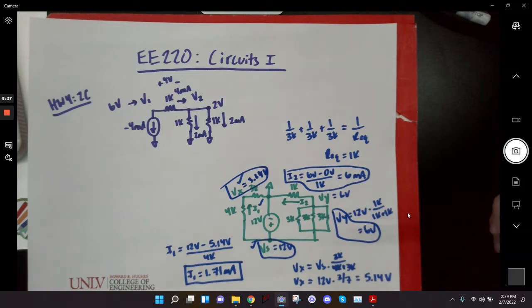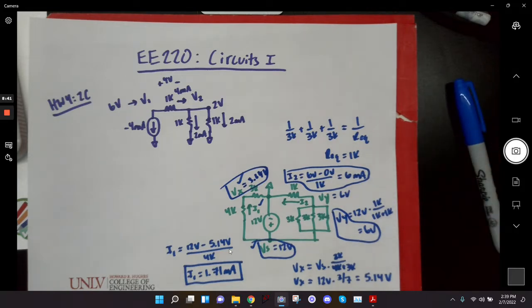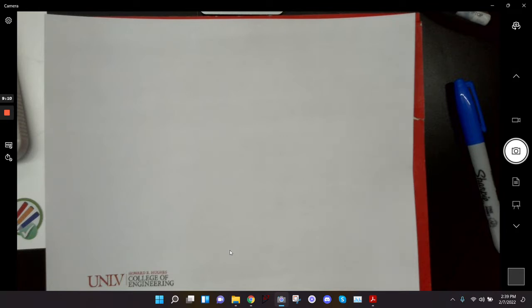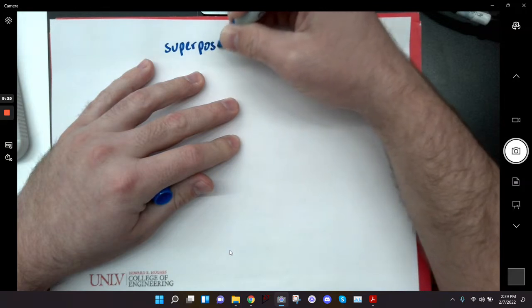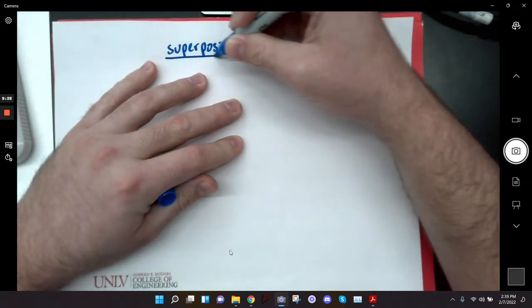So VY equals 6 volts, VS equals 12, and VX equals 5.14 volts. Any questions? All right. It sounds like the quiz and the homework are good, so we're going to get into some new stuff today. Up to this point we've seen mostly one-loop circuits. What we're going to learn today is a method for solving circuits that have multiple power sources — more than one voltage source, or a voltage source and a current source. The method is called superposition.